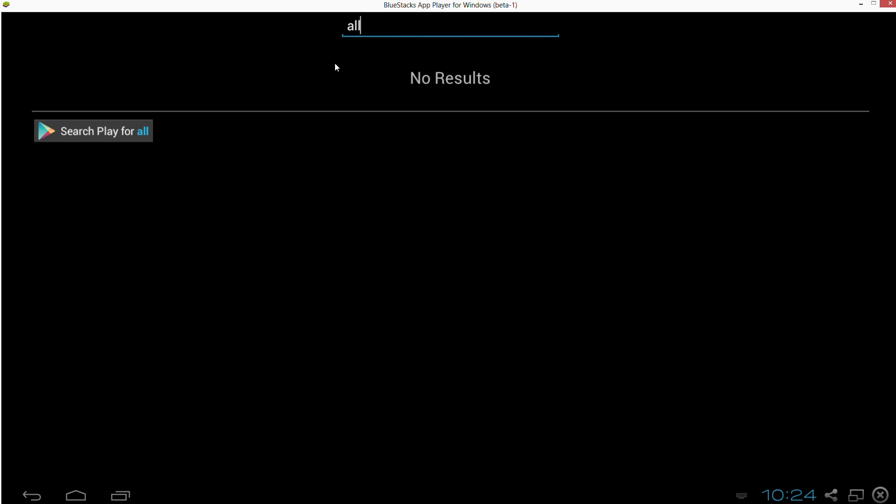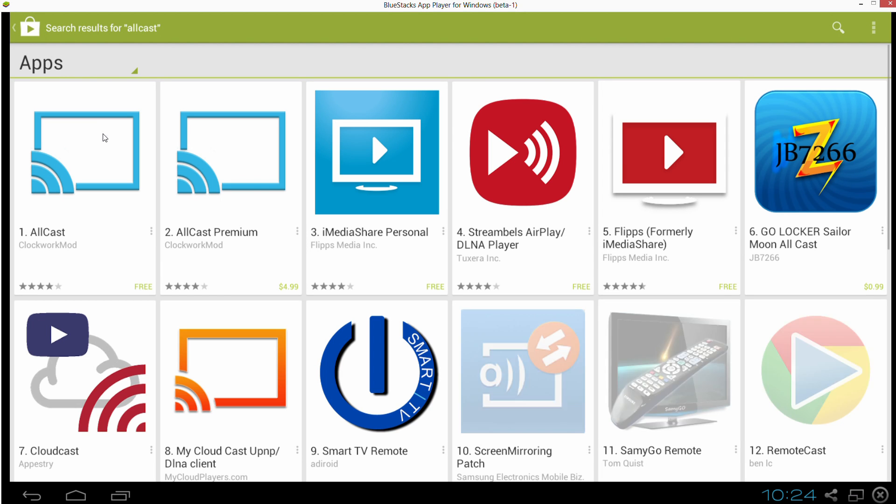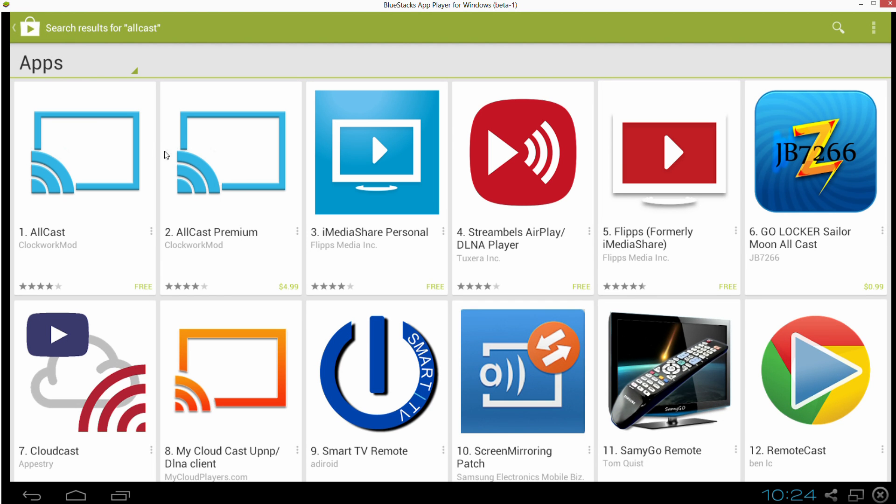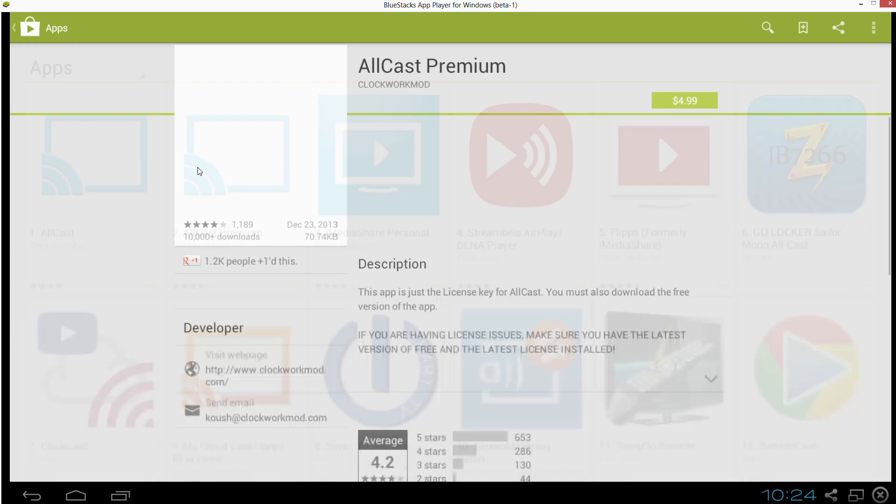And there's AllCast Premium. Once again, it is $4.99 if you choose to download it. So if you do, download it and install it.